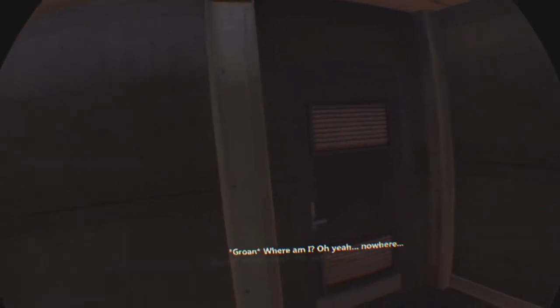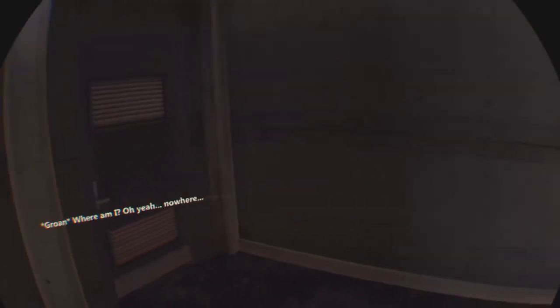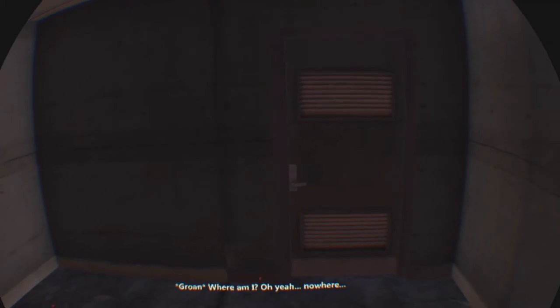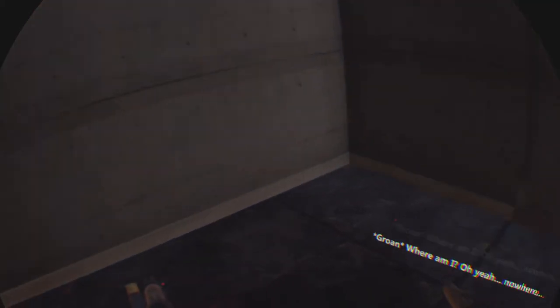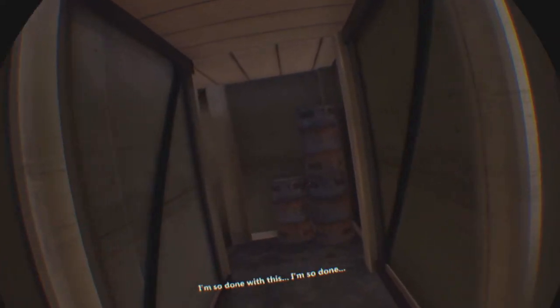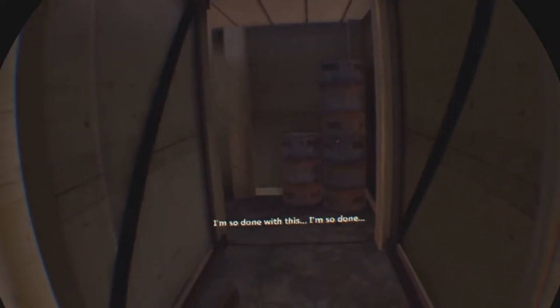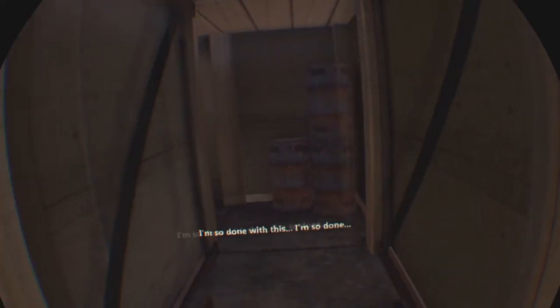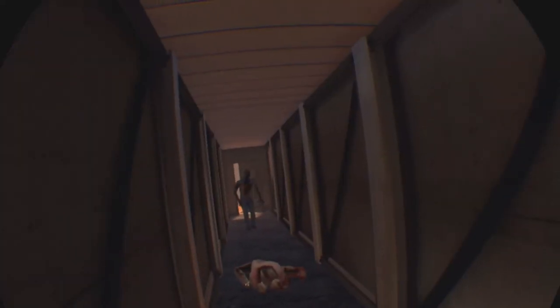Where am I? Oh, yeah. Nowhere. Damn. He's like, depressed. Stop being so depressed, bro. I liked you. Zombie around the corner. Zombie around the corner. Zombie around the corner. Okay. I'm so done with this. I'm so done.